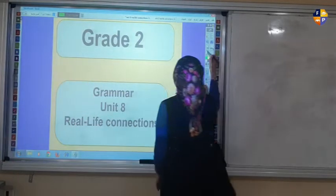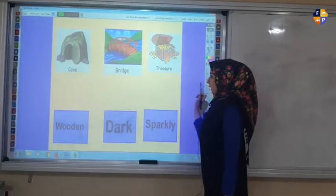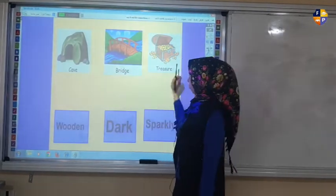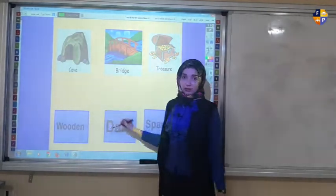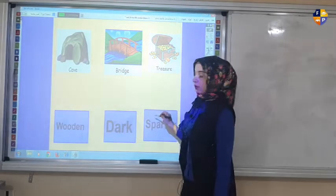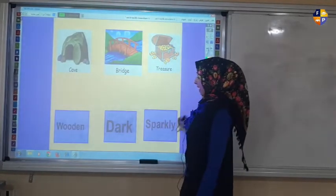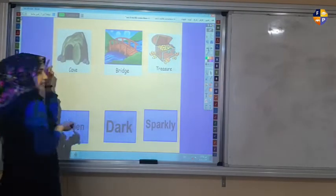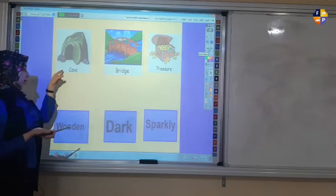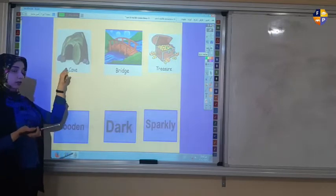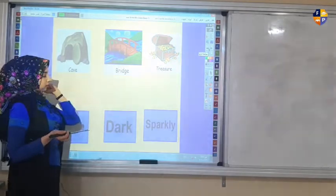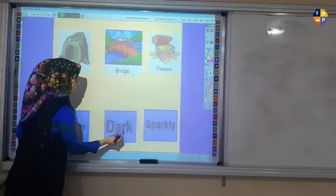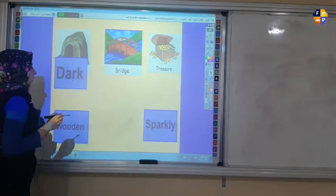Here we have three objects or nouns: cave, bridge, and treasure. And we have three adjectives: wooden, dark, and sparkly. Which one of these adjectives can best describe the cave? Can I say wooden cave, dark cave, or sparkly cave? Which one is best? Yes, it's dark cave.